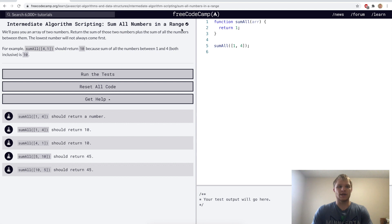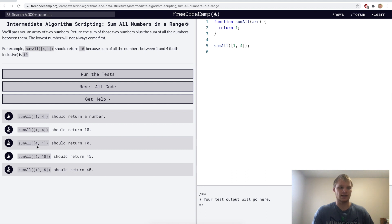Sum all numbers in a range. For this scripting challenge we want to add up all the numbers including these two numbers and all the numbers in between them. So it would add up 1 plus 2 plus 3 plus 4 and that should return 10. It doesn't matter what order they're in, just grab all the numbers in between them and add them up.